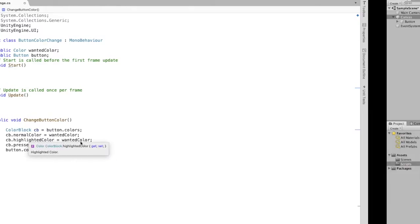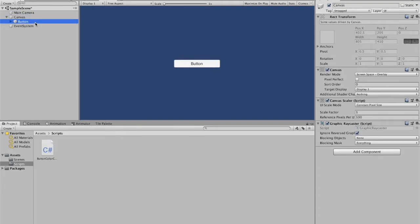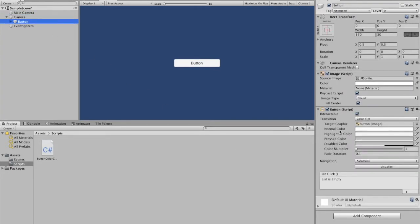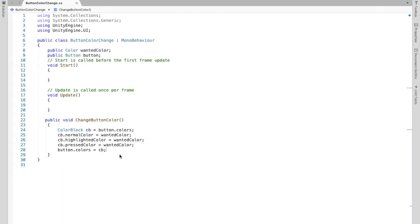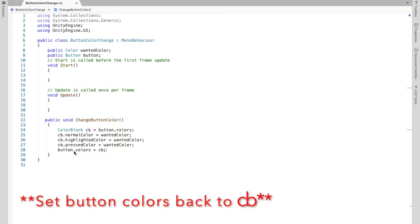Now, why these colors? If we take a look at our button, we'll see that there's a normal color, a highlighted color, and a pressed color. These are the colors that we want to change in order for us to get our wanted color. In this case, everything's white and we want to change it to our wanted color, which we will set later. At the end, we have to make sure to set CB — what we just changed — back to button colors.